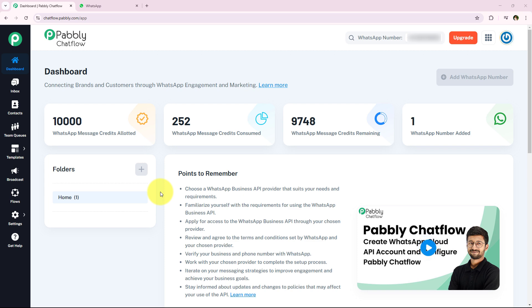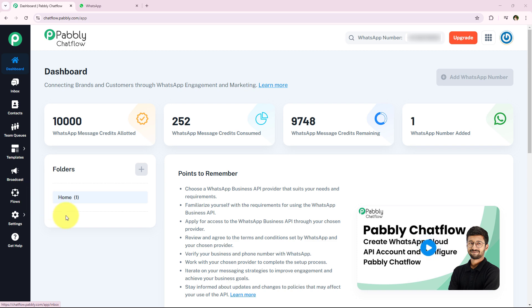Instead of manually replying to every inquiry, a chatbot can handle the conversation more effectively. This ensures that customers get the right information while businesses collect the important details automatically. Today, in order to create a chatbot, we are going to use Pably Chat Flow and explore its most important feature, which is Flows.